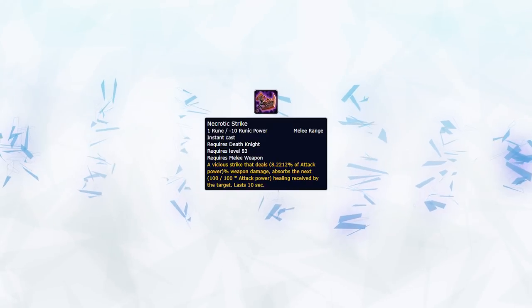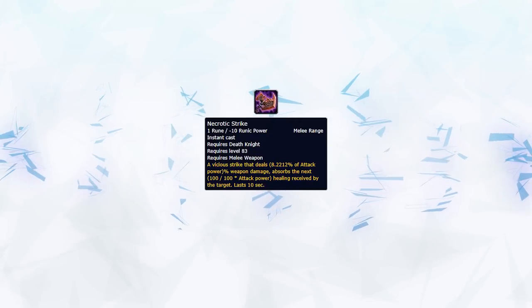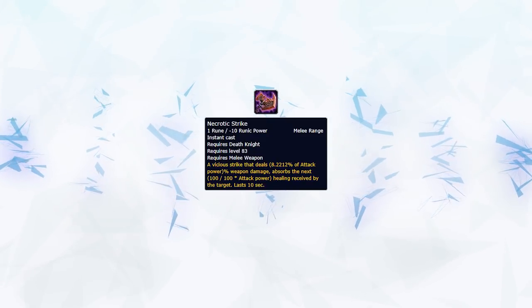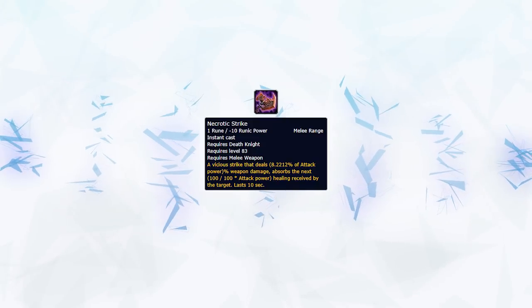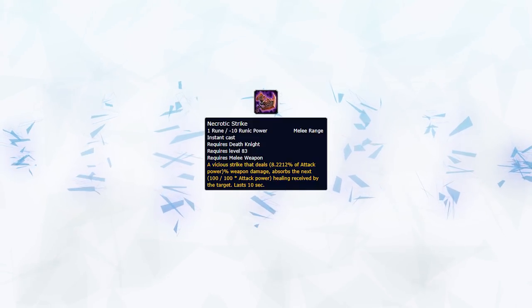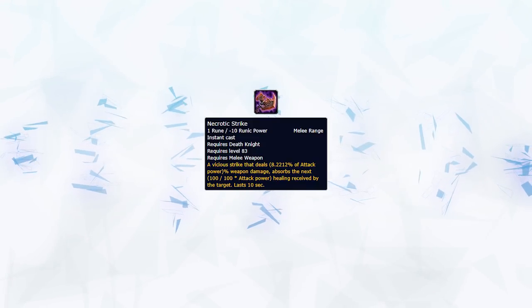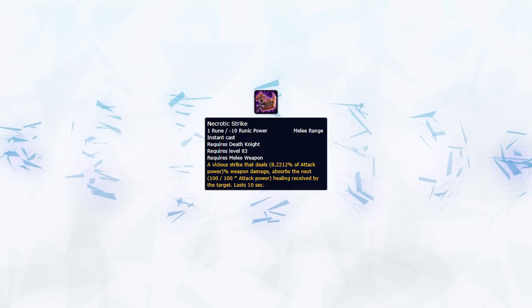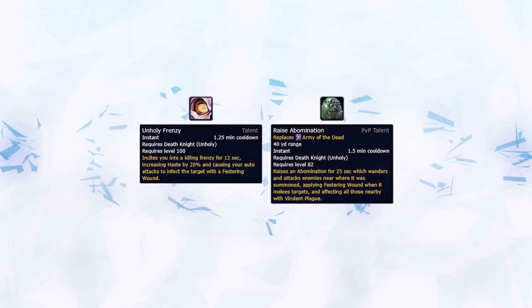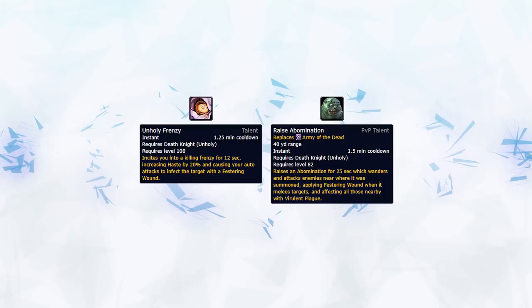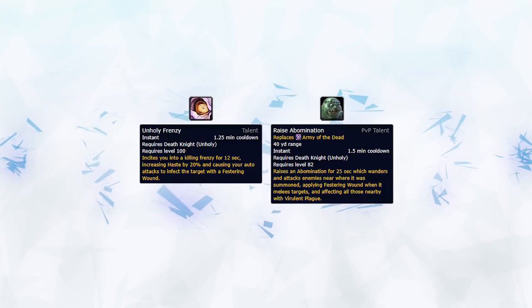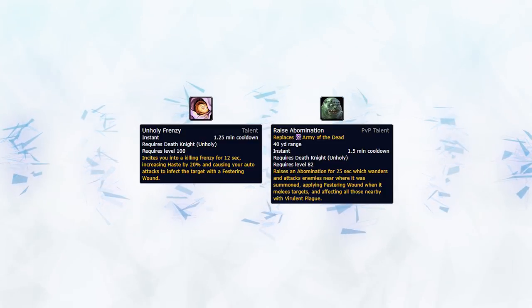Necrotic Strike is their main way of building up pressure, and to use this it consumes one stack of Festering Wounds. Necrotic Strike is so scary due to it not only doing damage, but also applying a healing absorb to the target that can stack up. Death Knights also have two main offensive cooldowns you should look out for: Abomination and Unholy Frenzy.